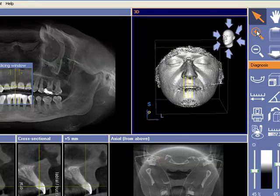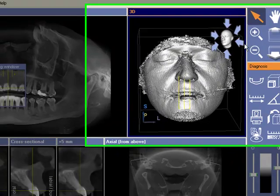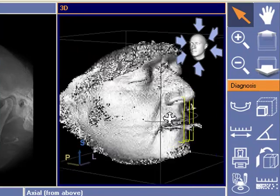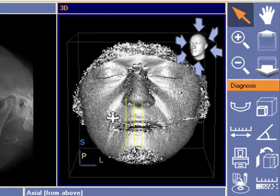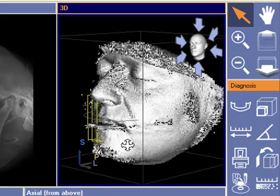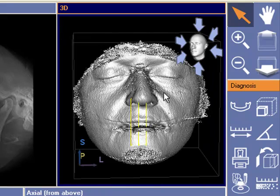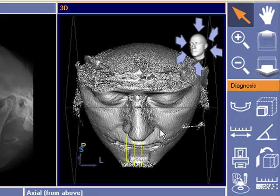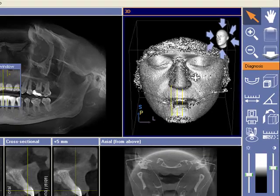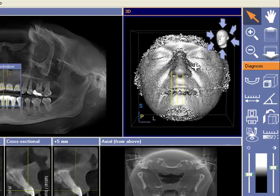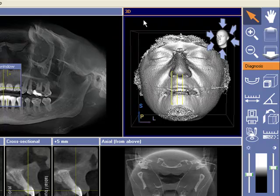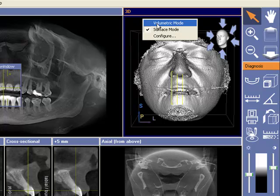Now you can see we've got a nice image of the patient that's been scanned. You can rotate that at any angle. And when you're ready to go back to volumetric mode, just right mouse click anywhere in the area and click left mouse button on volumetric mode.